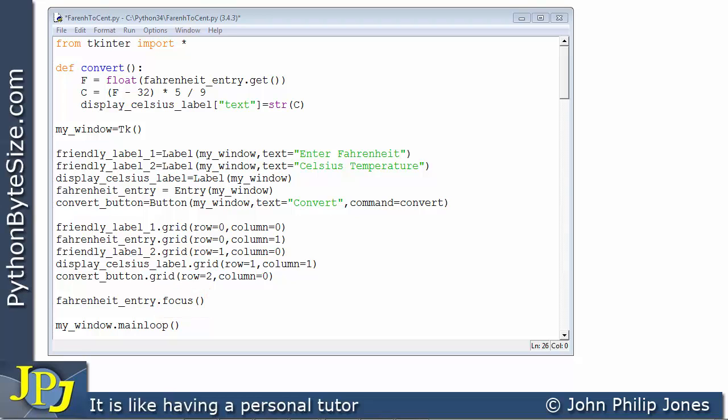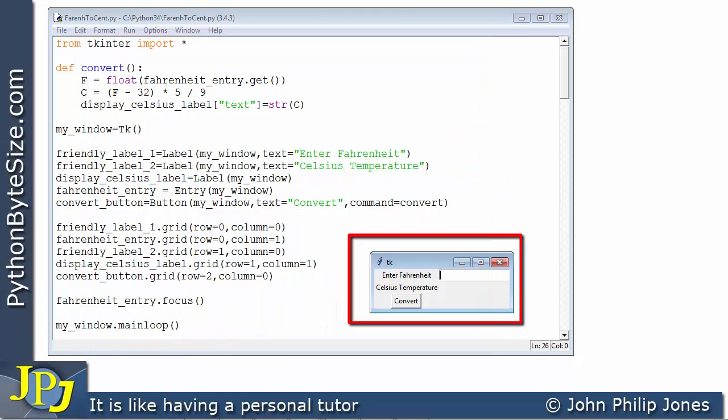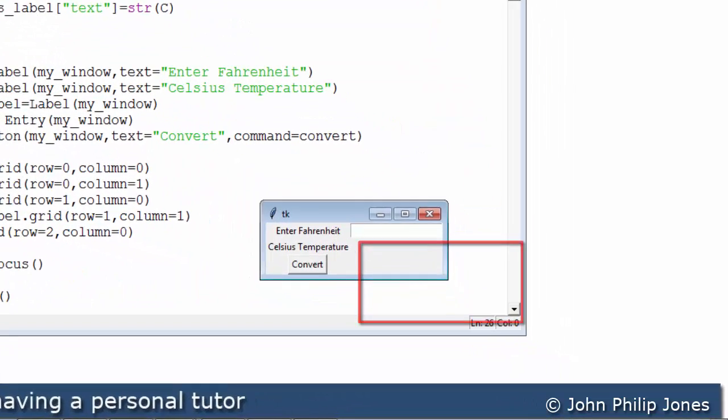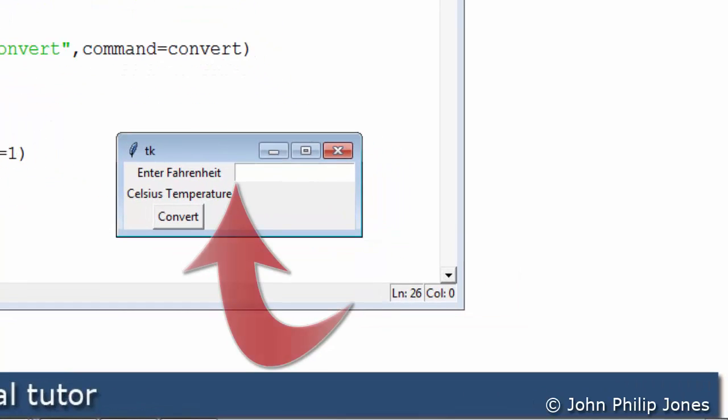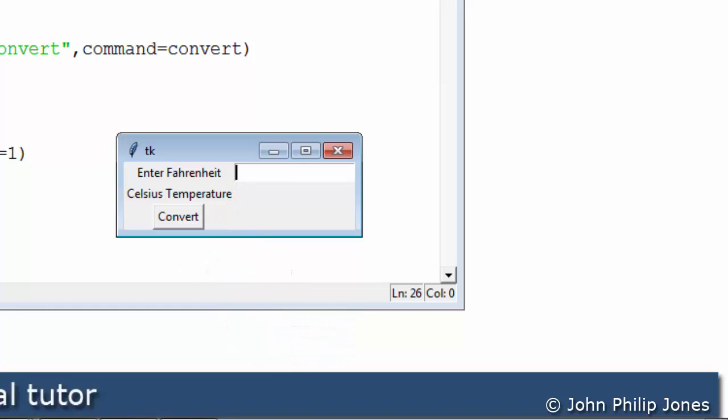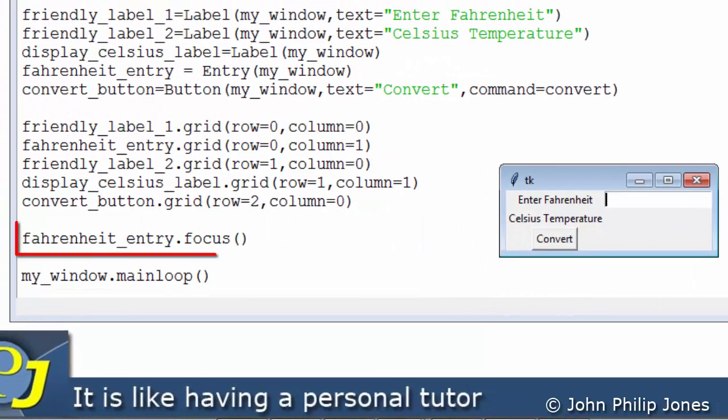So let's have a look at the program when it first executes. Now here is the program, here's the graphical user interface and if you look you can see the flashing cursor here and that means that it's had the focus as soon as the graphical user interface comes into view. And it's got the focus because of this line of code here.